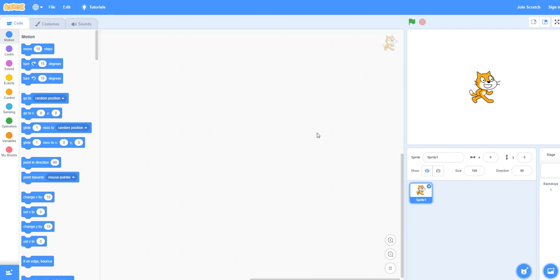To begin, we will need to add some additional blocks to Scratch, as the text-to-speech blocks that we require are part of an extension.